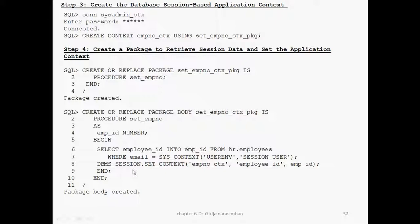DBMS_SESSION — we already studied — and set_context. This is the context name in single quotes. This is employee_id, the column name. Context name is in single quotes; the employee_id variable is NOT in single quotes — we should make that clear. End — this is end of procedure. You can say END set_employee_number or just END — there is no difference. The beginning and end are for the package body. Package body created. If any error comes during package creation, type SHOW ERROR — it will show the error.